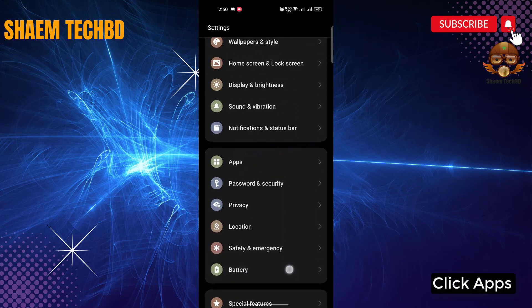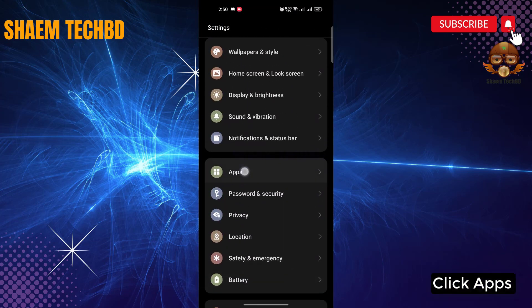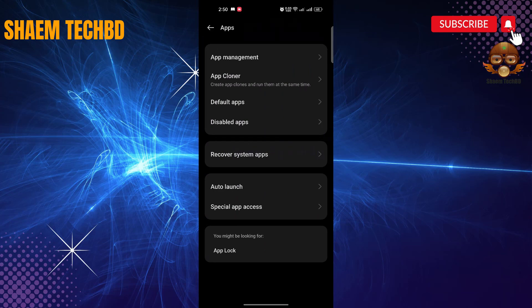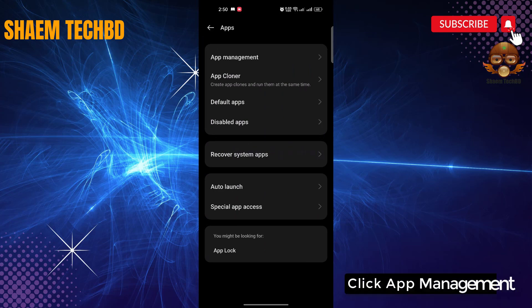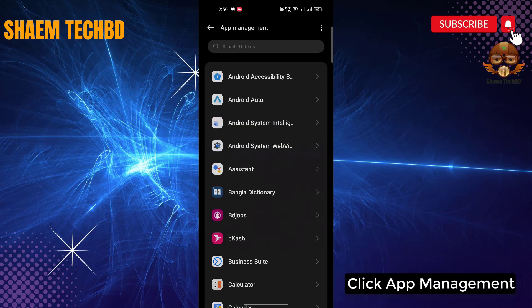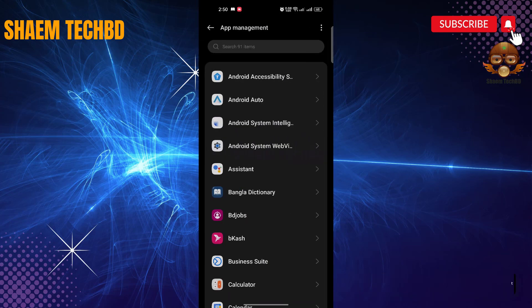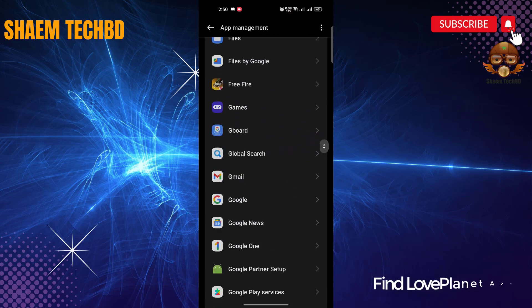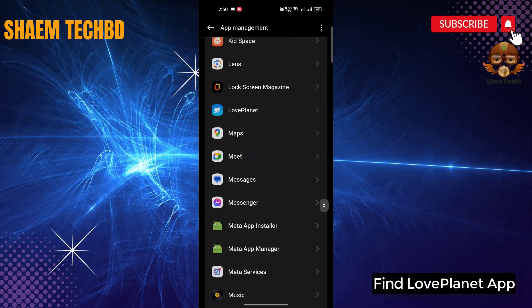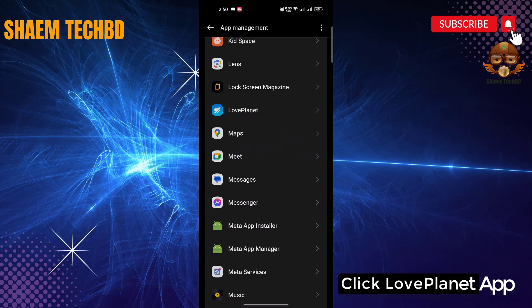Click apps. Click app management. Find LovePlanet app. Click LovePlanet app.